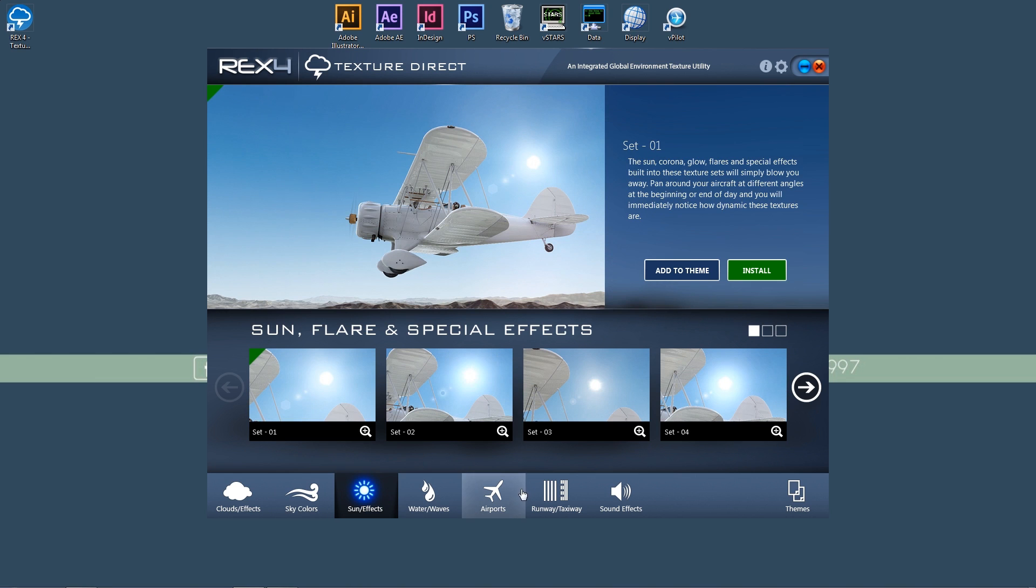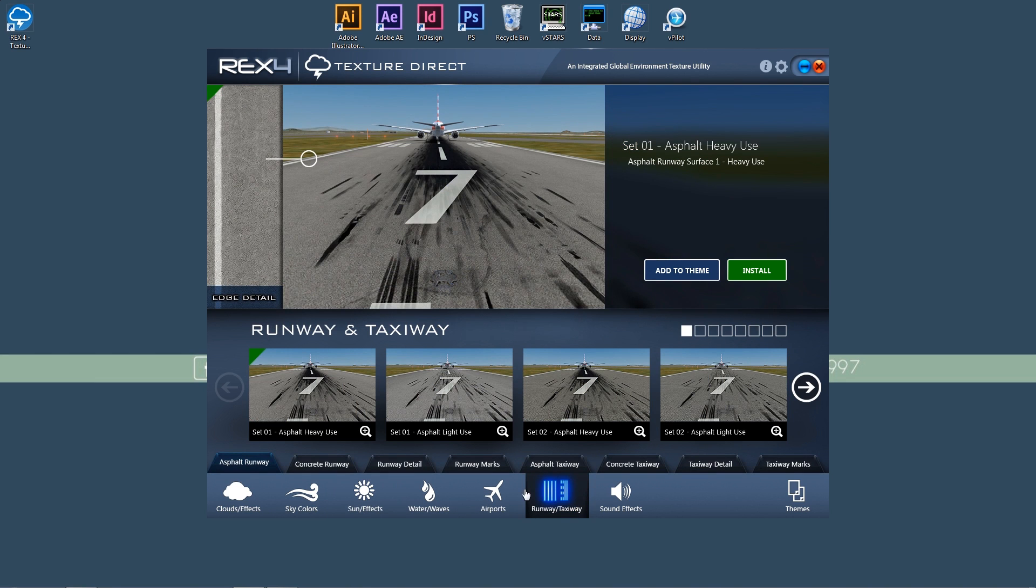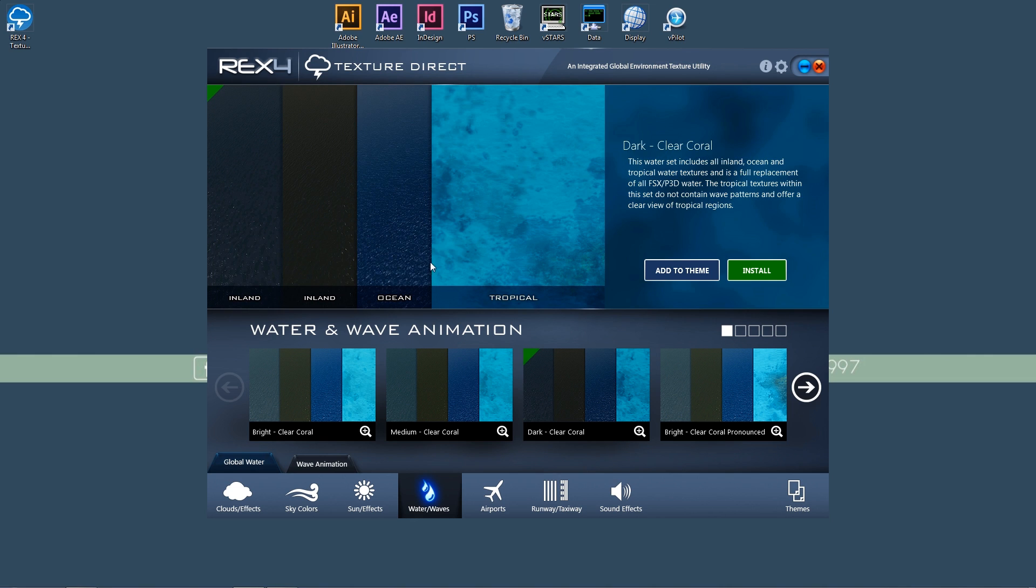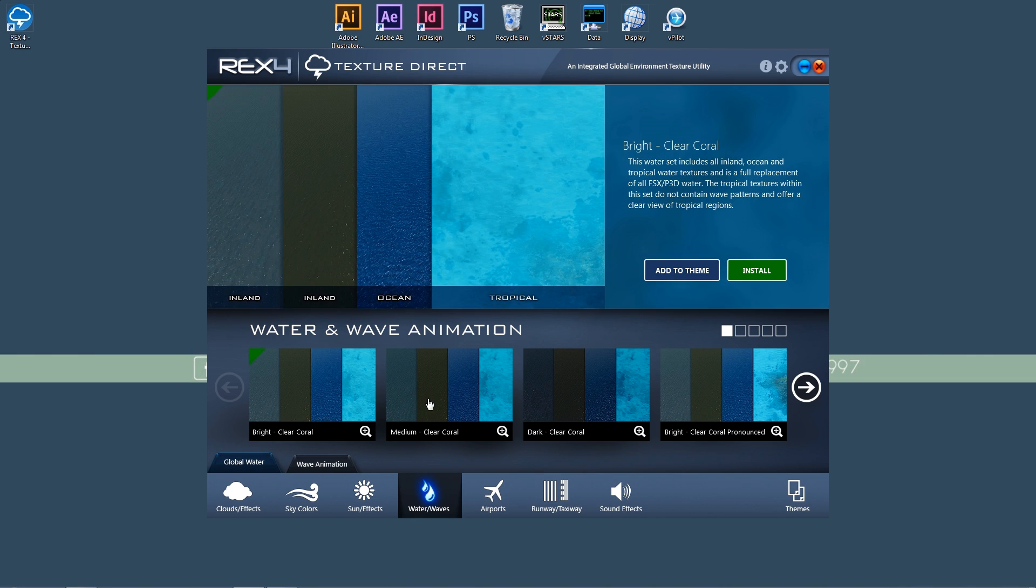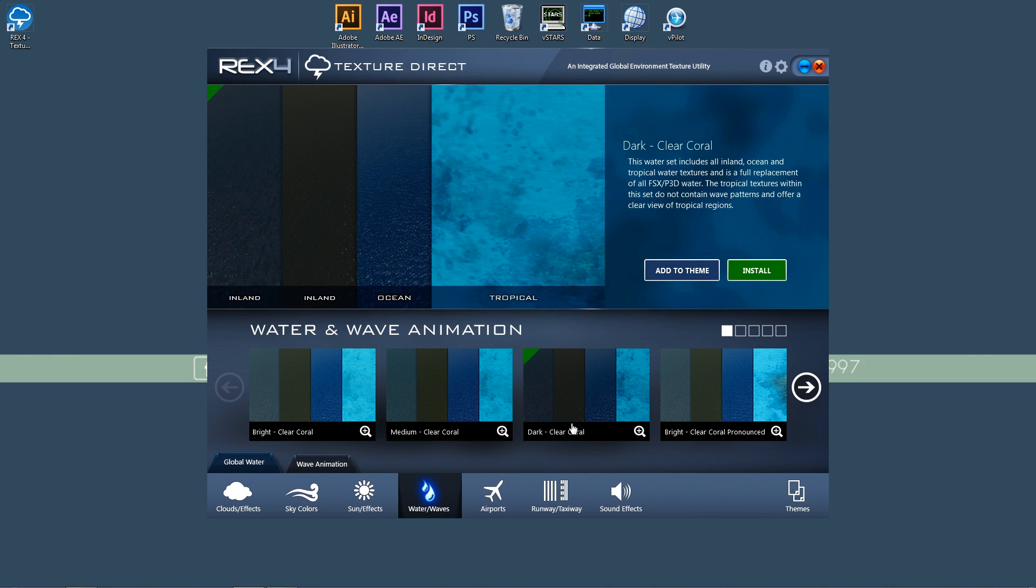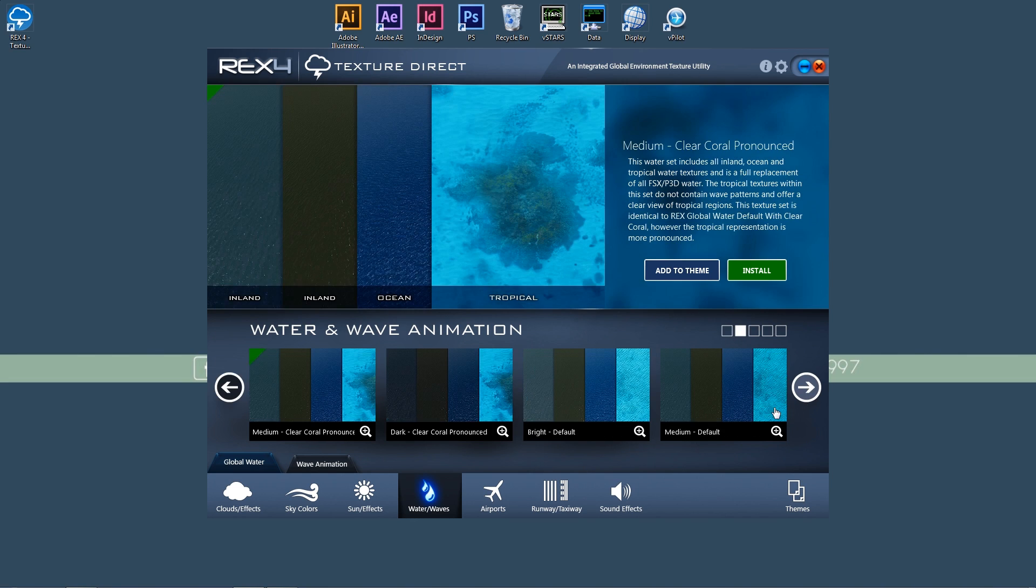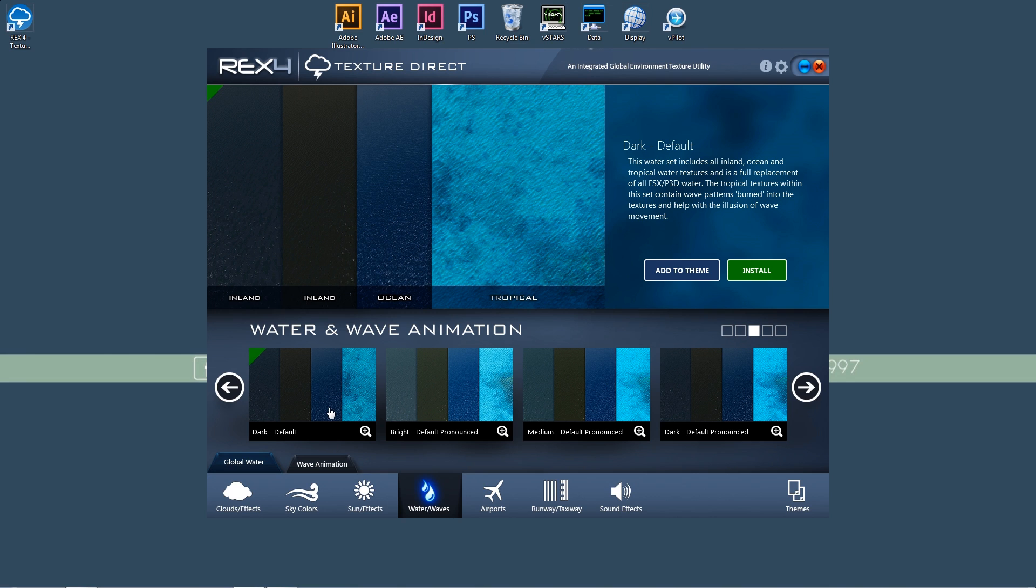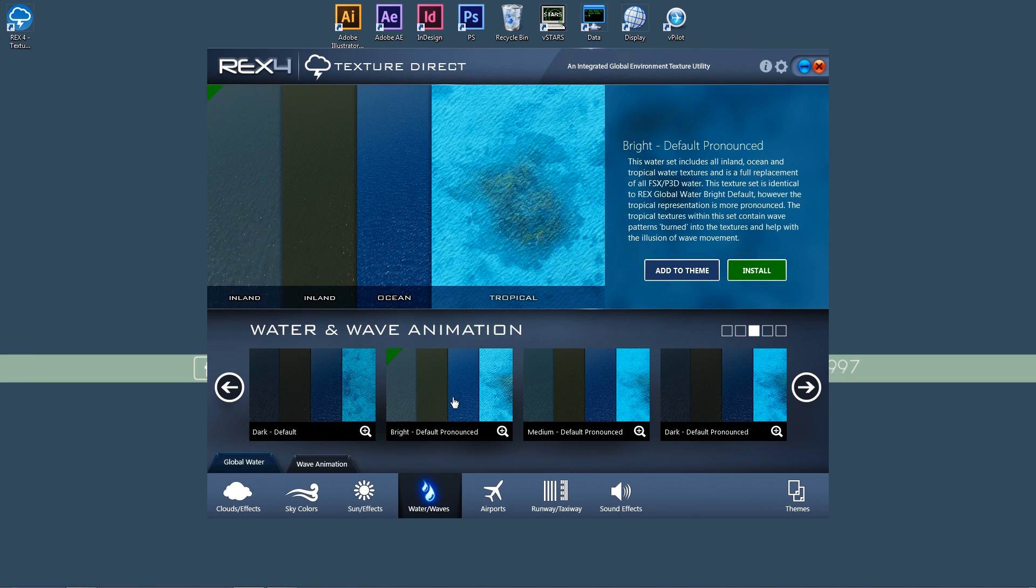A couple of comments. One of the things that I've noticed is you want to make sure you select a dark water texture. There's a bright, medium, and dark for every single different theme. There's the clear coral, default, and you can kind of scroll through. And there's different setups for each one. Just make sure you choose the dark variant or else you will have very, very blue water textures. And you'll notice if you make the wrong choice there.